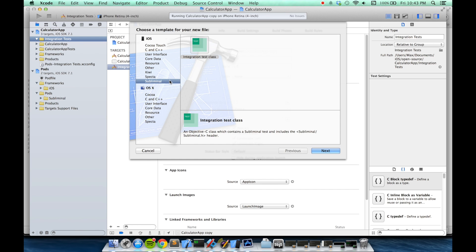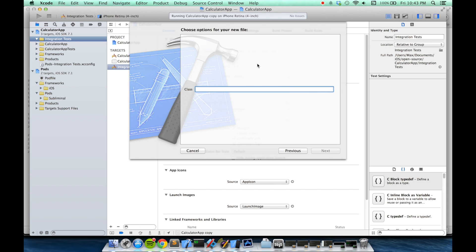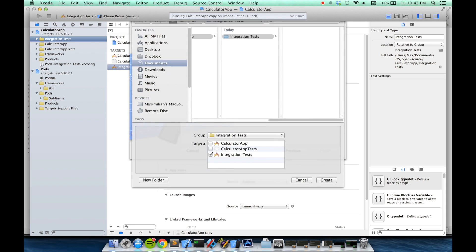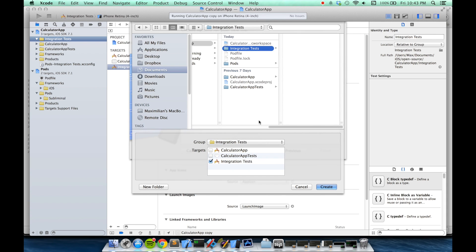In the sidebar, I'll choose Subliminal, which will have been automatically added for you. And then I'll choose the integration test class template. I'll just call this example test. And I'll make sure that the integration test target is selected, as well as the integration test folder.